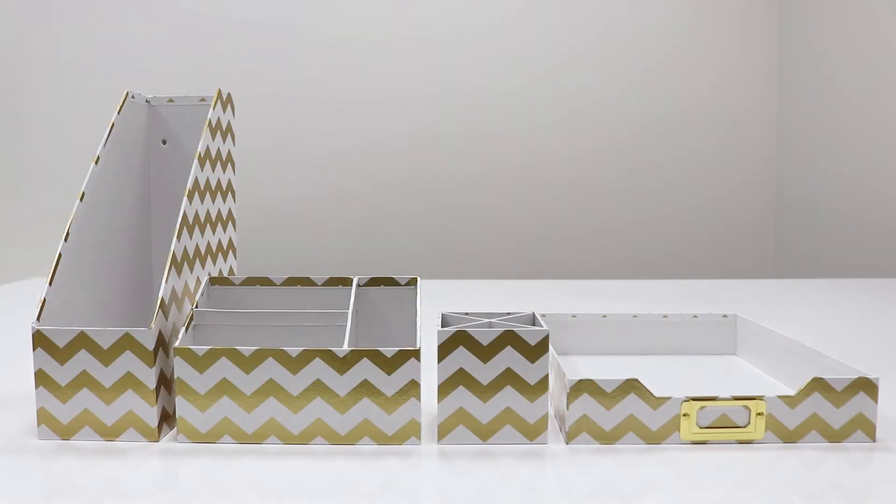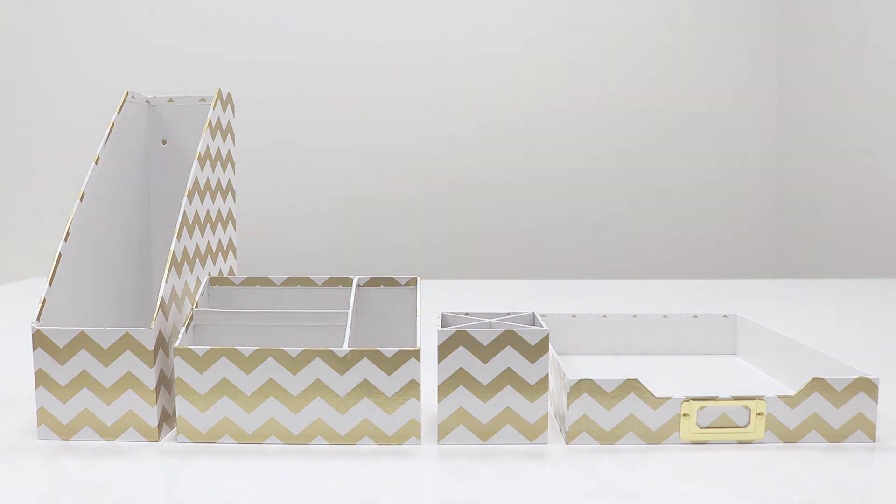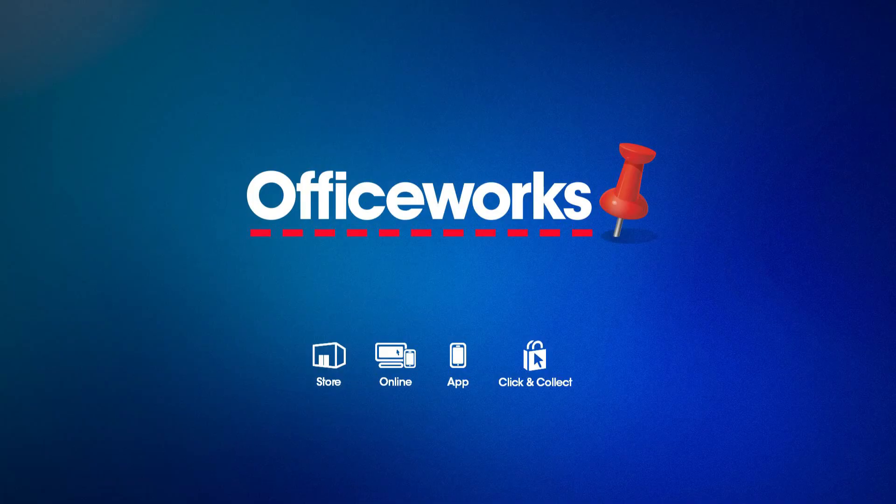This Otto Desk Accessory Set is perfect for adding some style to your workspace as well as ensuring it stays neat and tidy. You can pick it up from your local Officeworks or buy it online today.